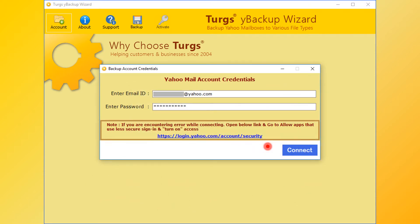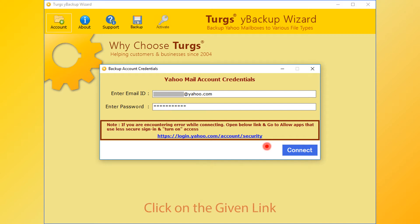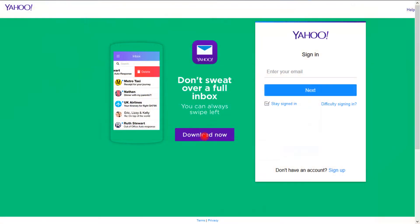Let's check out how to turn on 'Allow apps that use less secure sign-in.' First, click on the given link — it directs you to a page on your default web browser. If you are not logged in to your Yahoo account, then log in first using your Yahoo credentials.